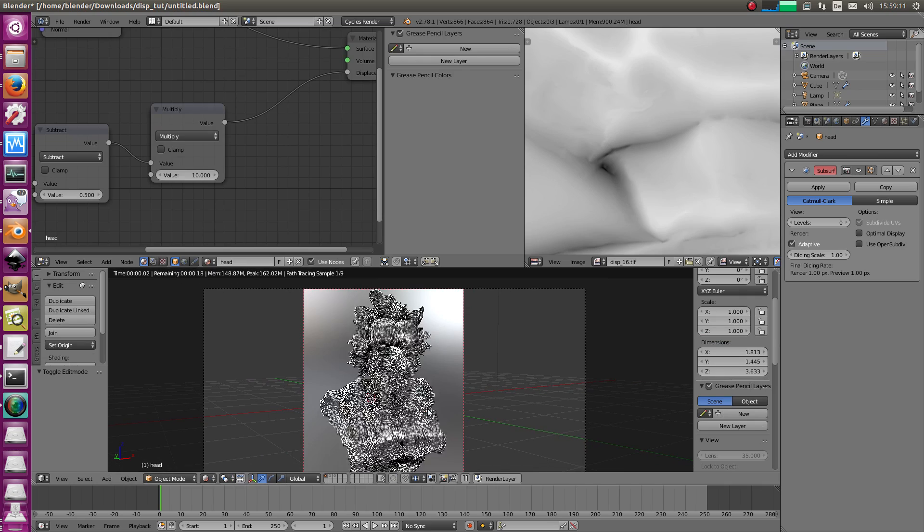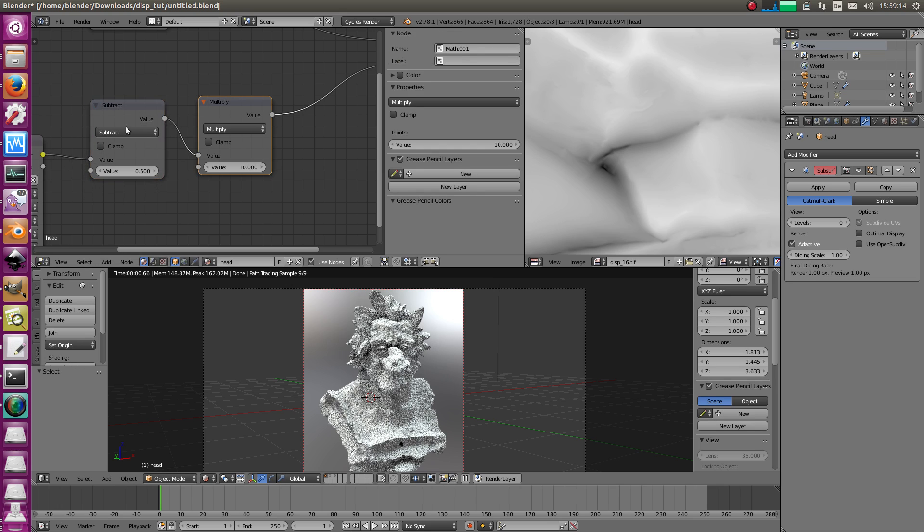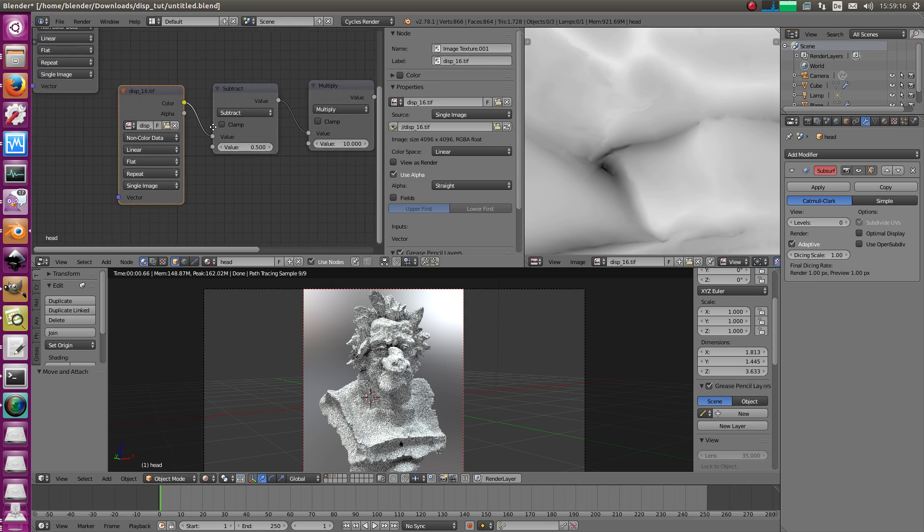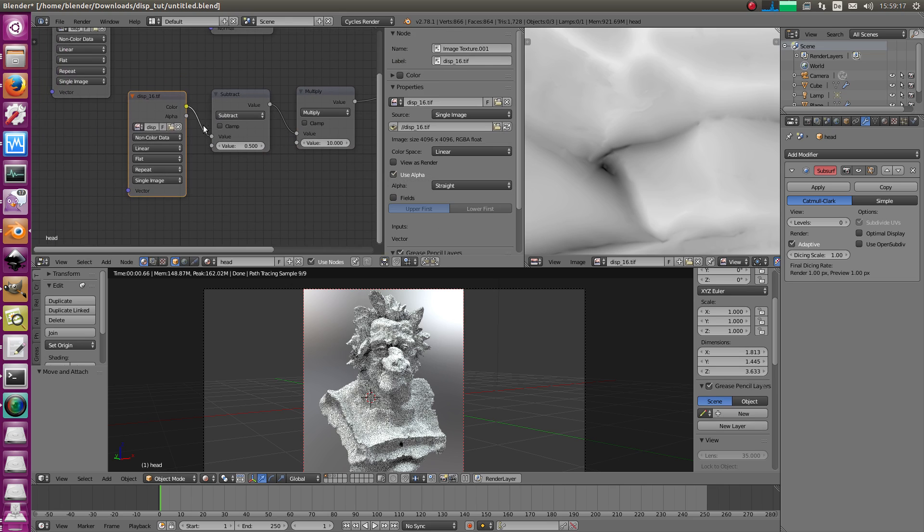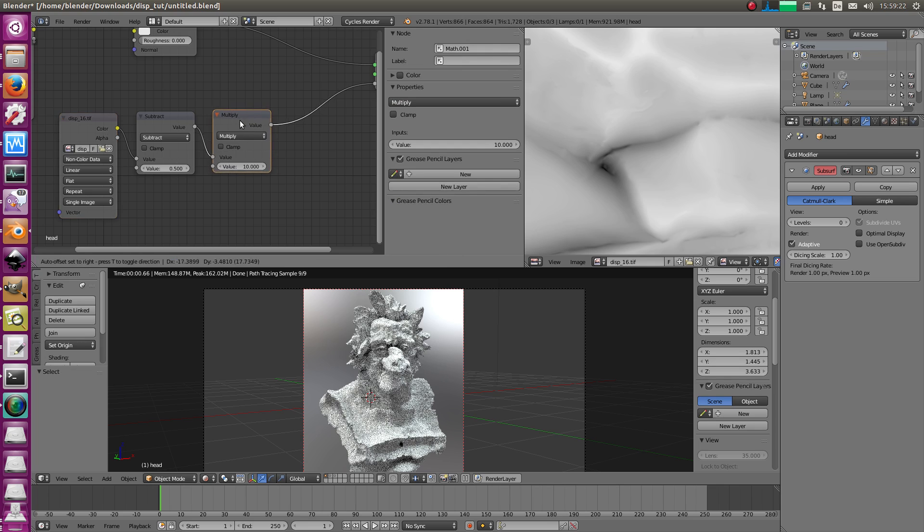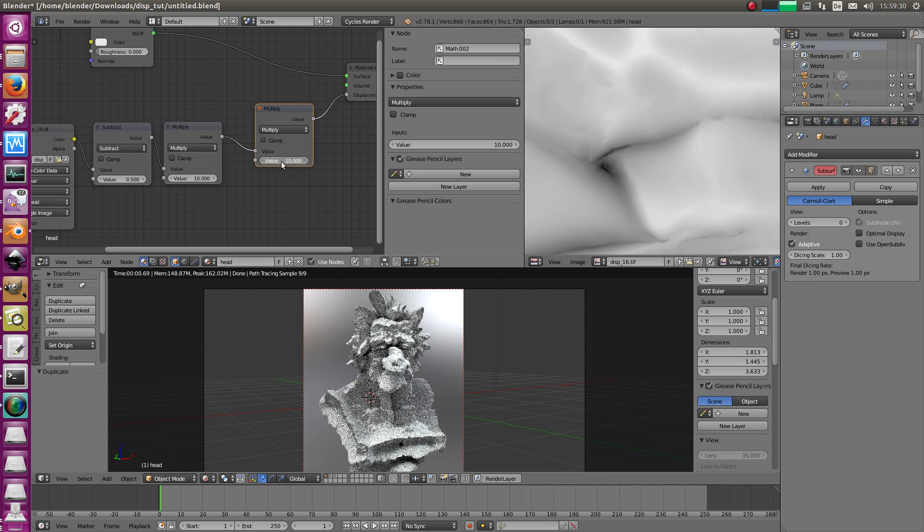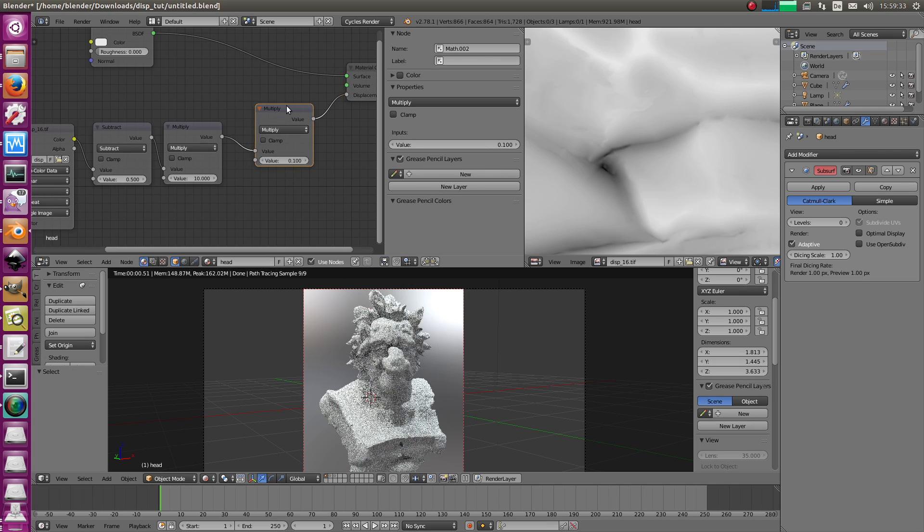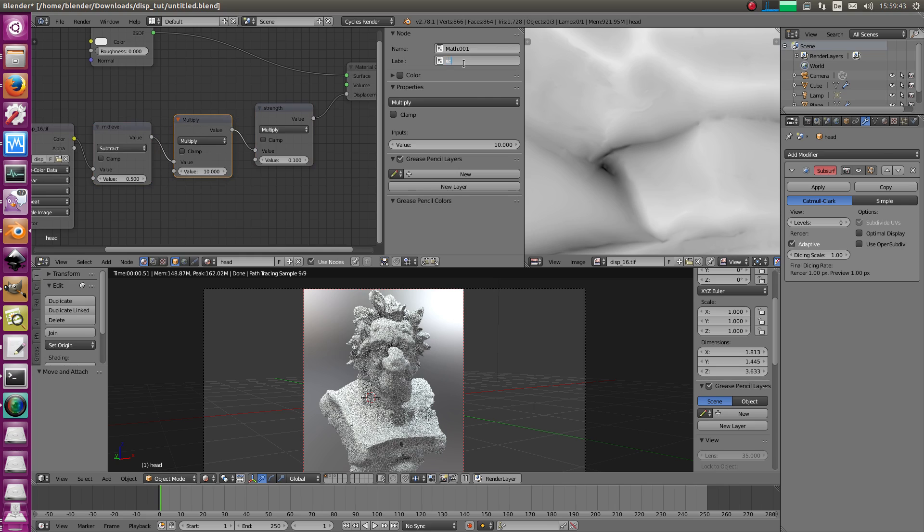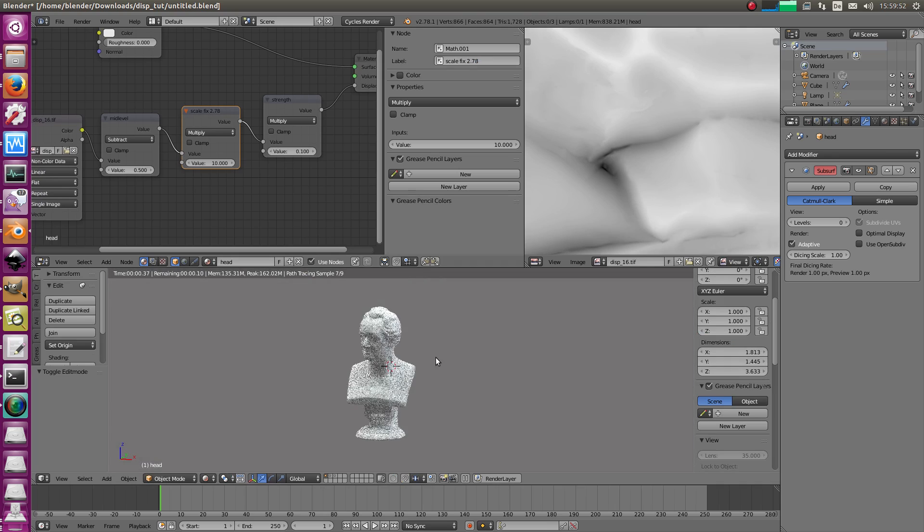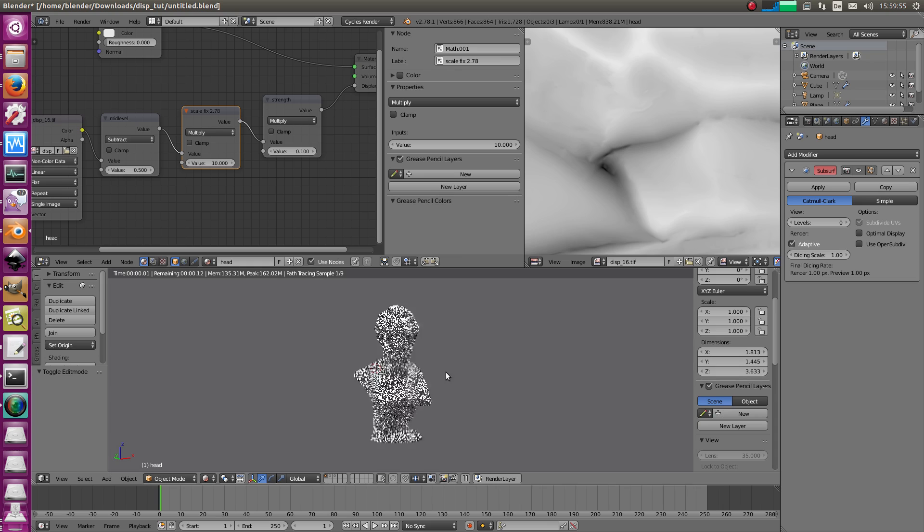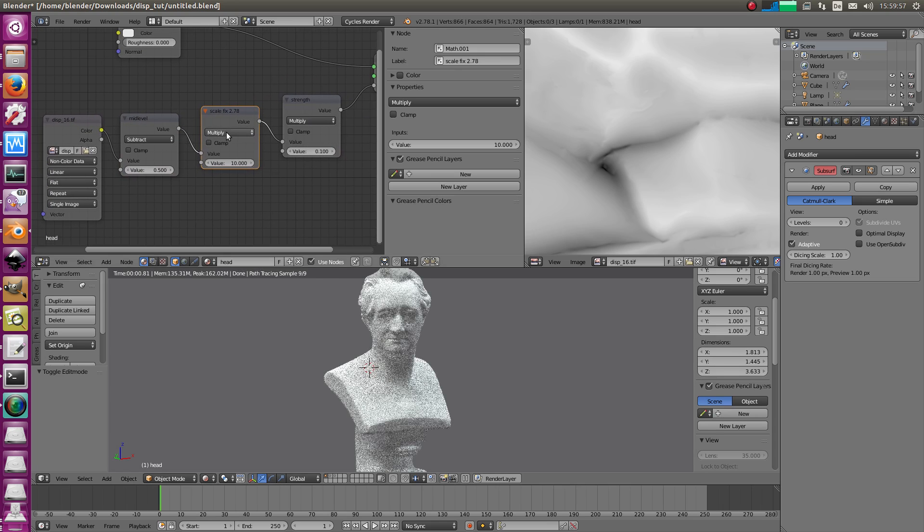So 16-bit displacement maps, they need a scale factor. Maybe the program where you baked it will tell you that number. I know that number roughly. It's 0.1. In this case, I don't need to multiply it by 10, but I use a different node. So, and the strength, basically, let's call this one here strength. Strength. And this here is the mid-level. Mid-level. So that's the scale fix. Scale fix 2.78.